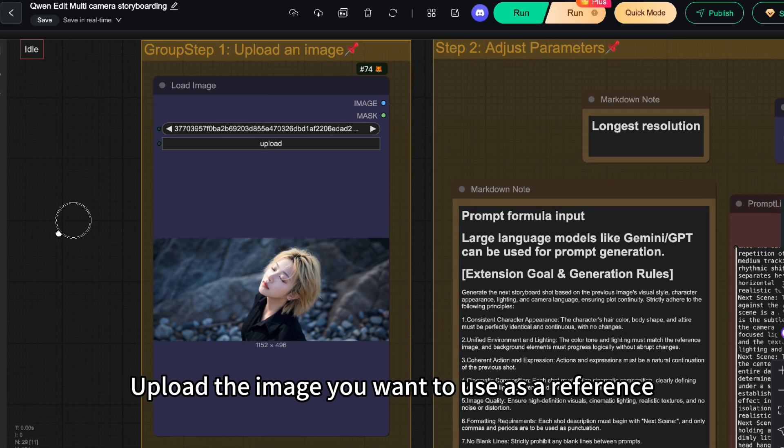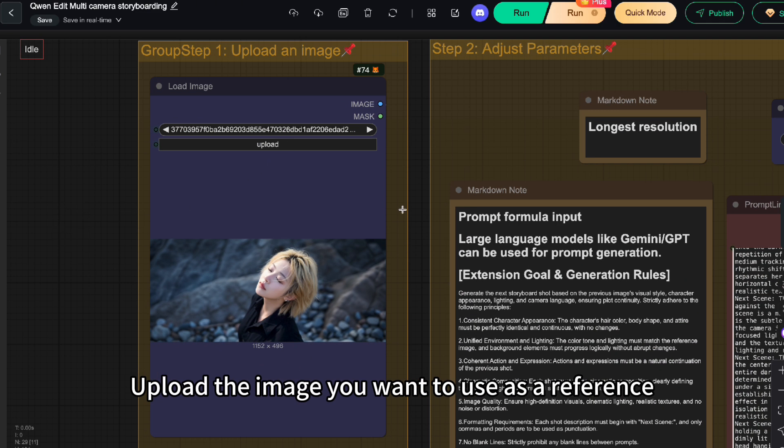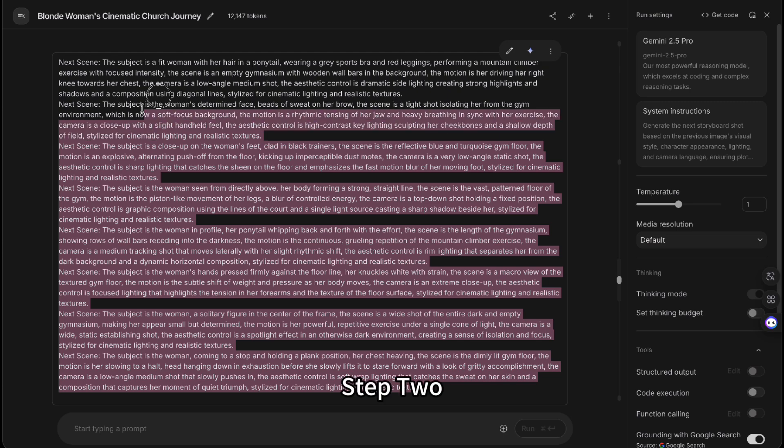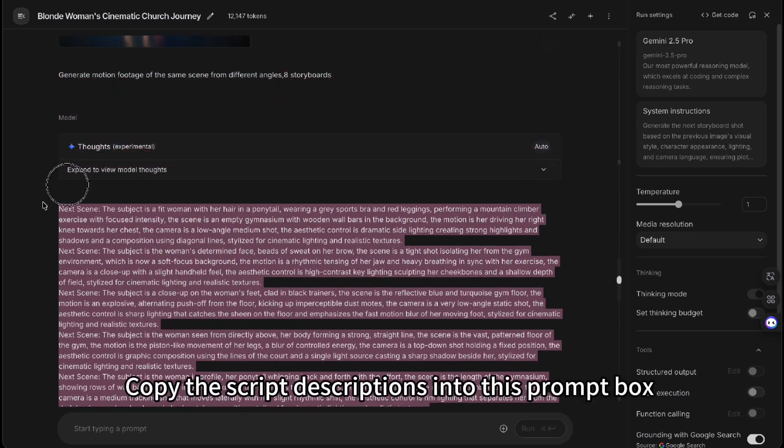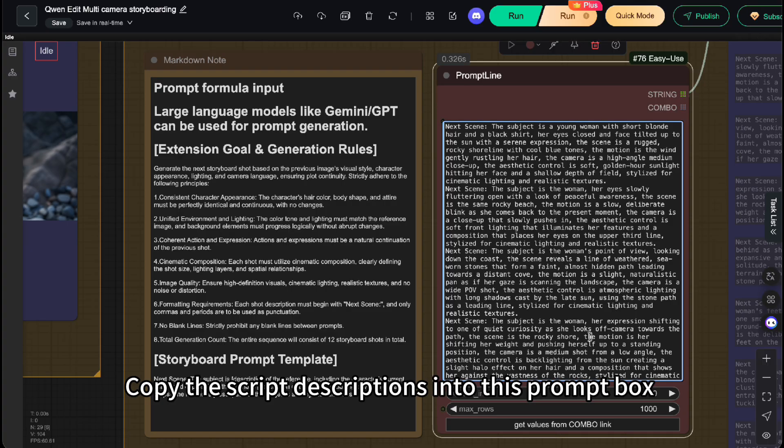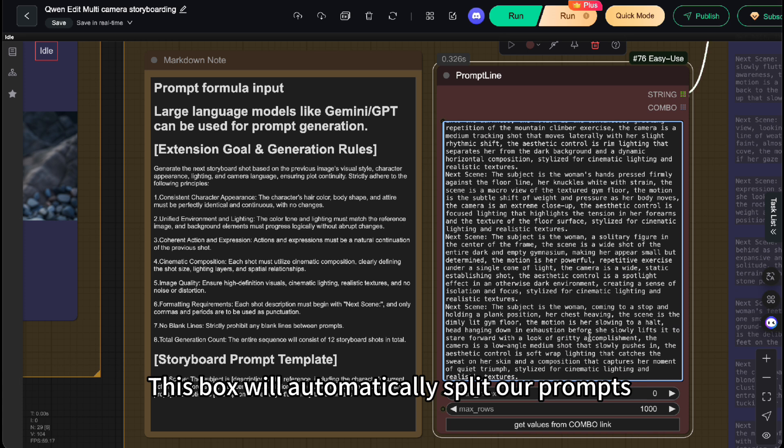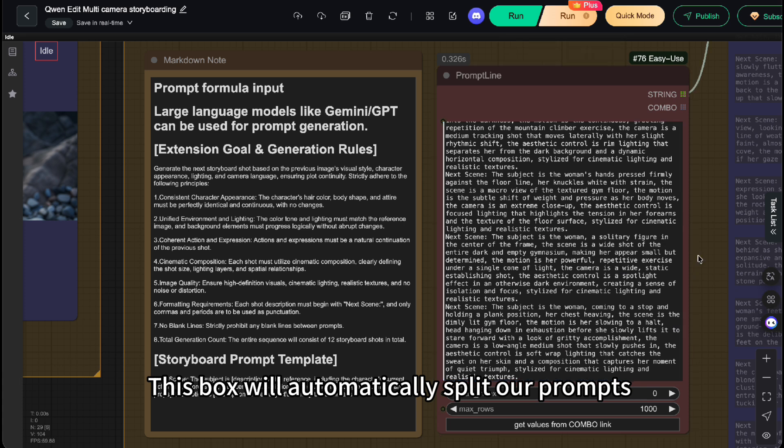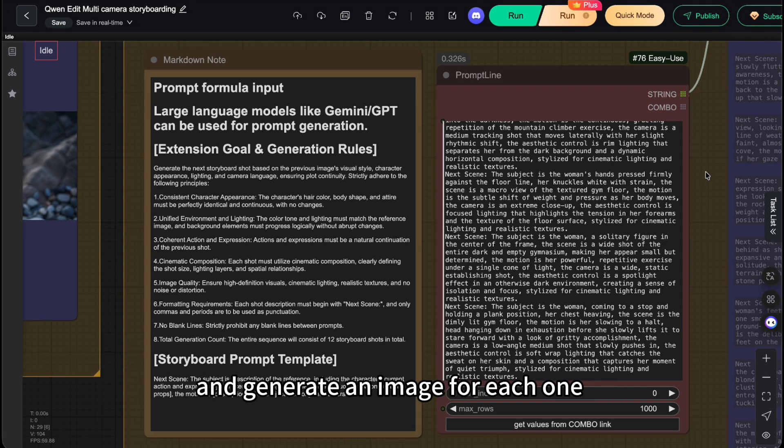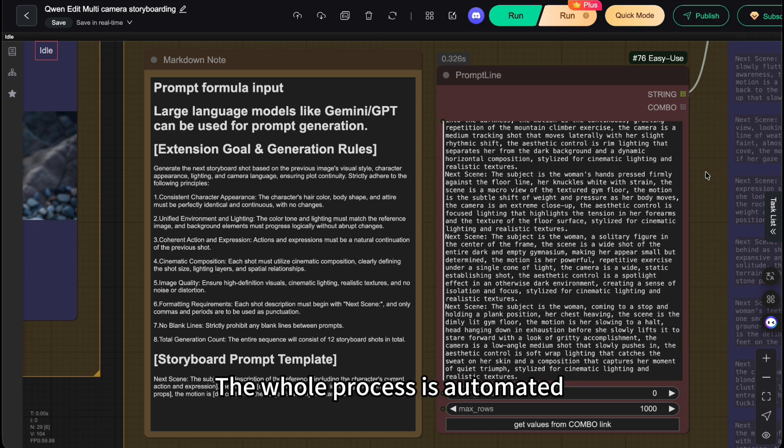Step 1: Upload the image you want to use as a reference. Step 2: Copy descriptions into this prompt box. This box will automatically split our prompts and generate an image for each one. The whole process is automated.